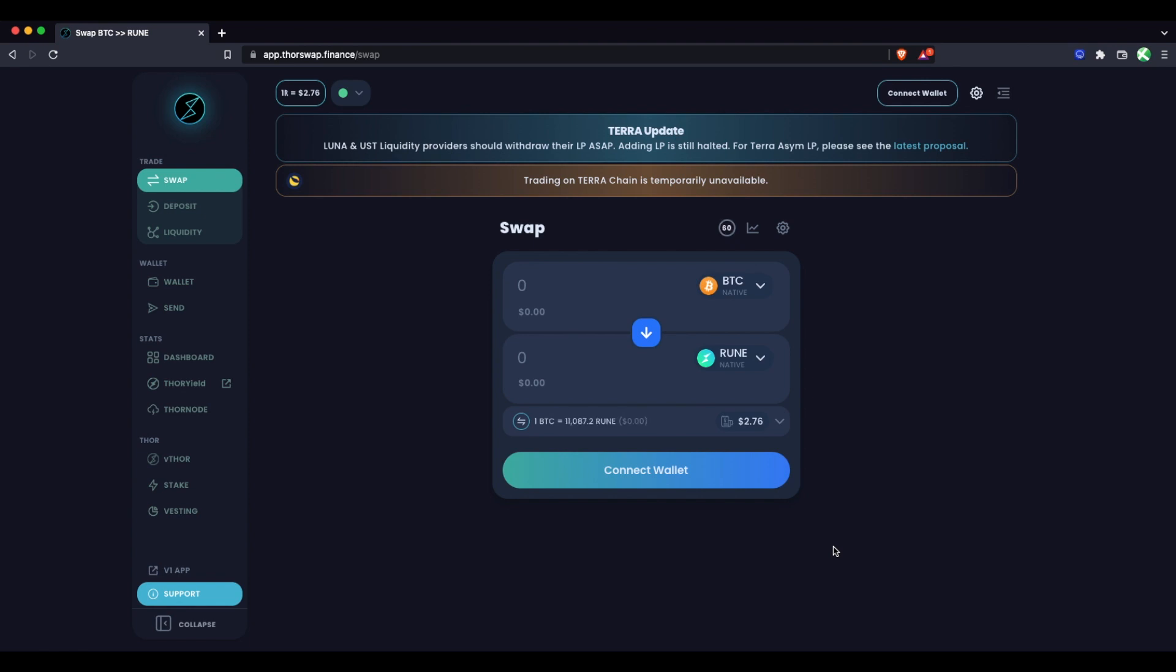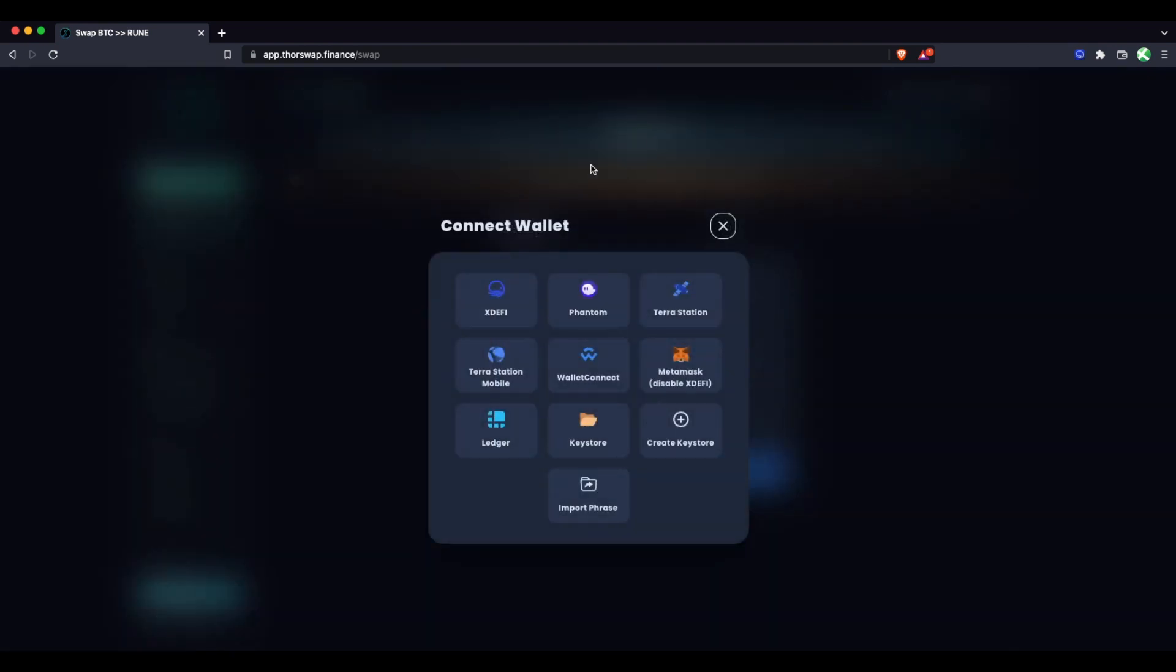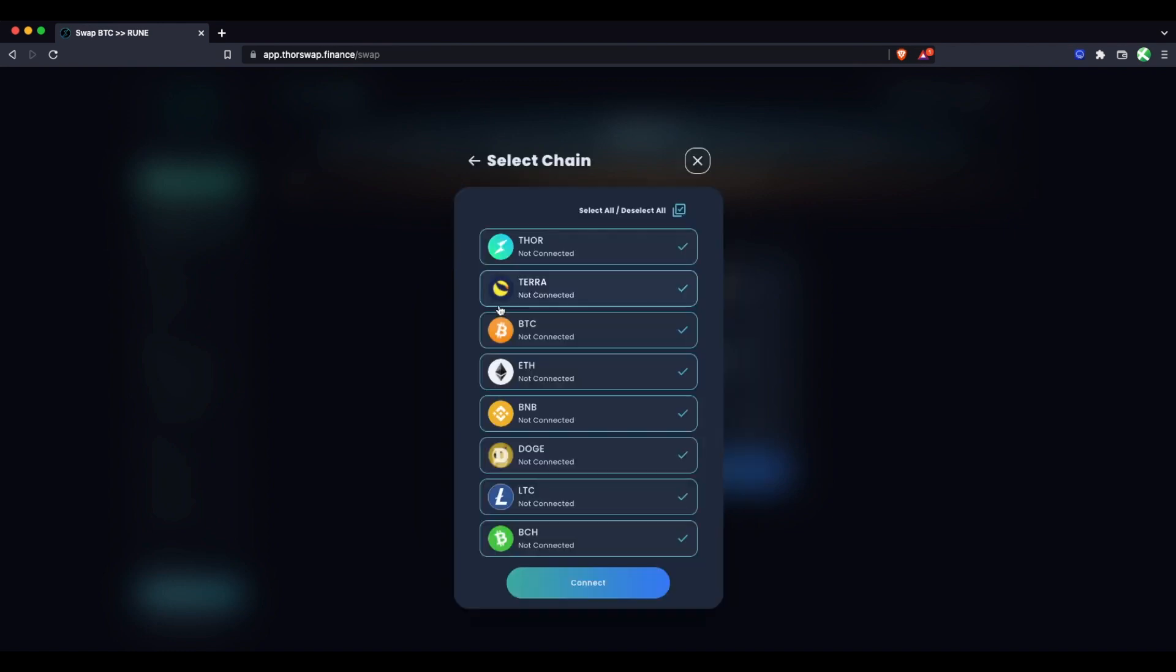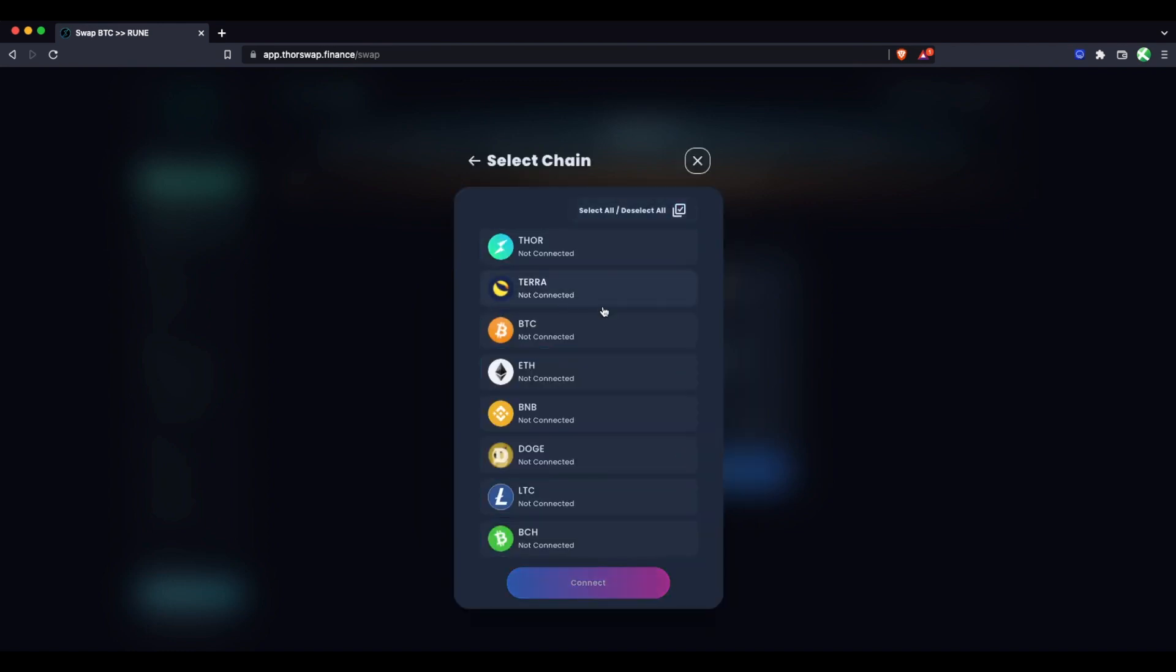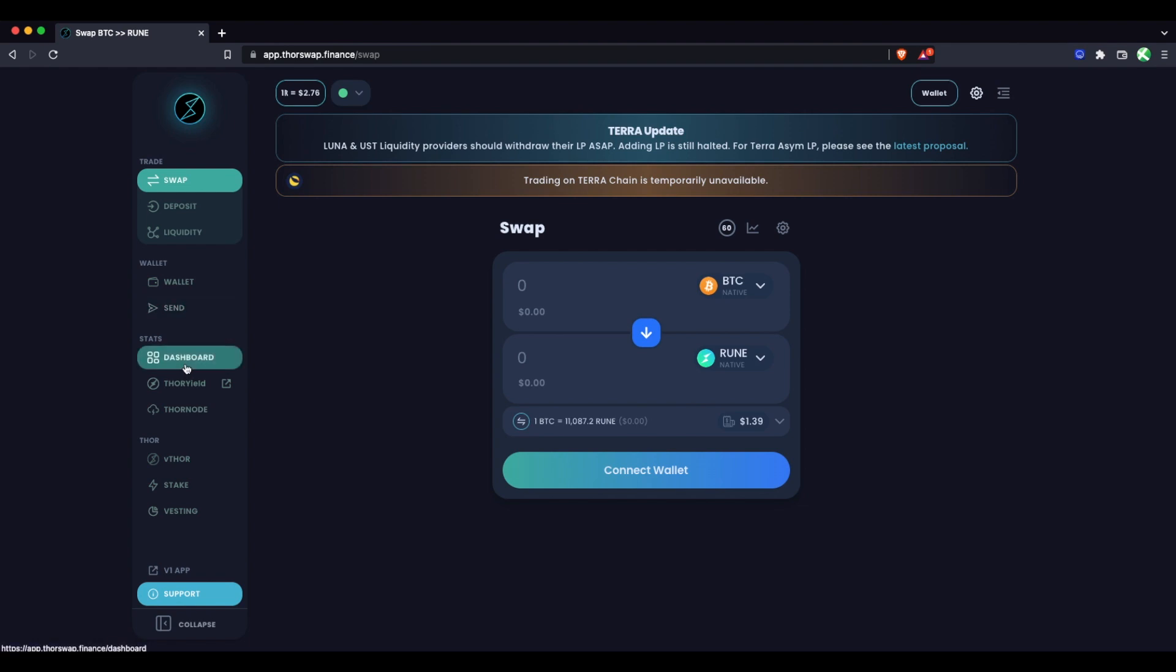Let's first connect our wallet. I'll be using XDEFI, which is a multi-chain wallet for all chains. In this example, you could use multiple wallets at the same time depending on which chains you need to connect. You could also use a keystore wallet for every chain. We have separate videos on setting up wallets such as XDEFI. I'm only going to connect chains that I will be using, so I'll connect BNB and ThorChain because I'll be doing some stuff with RUNE in this video.